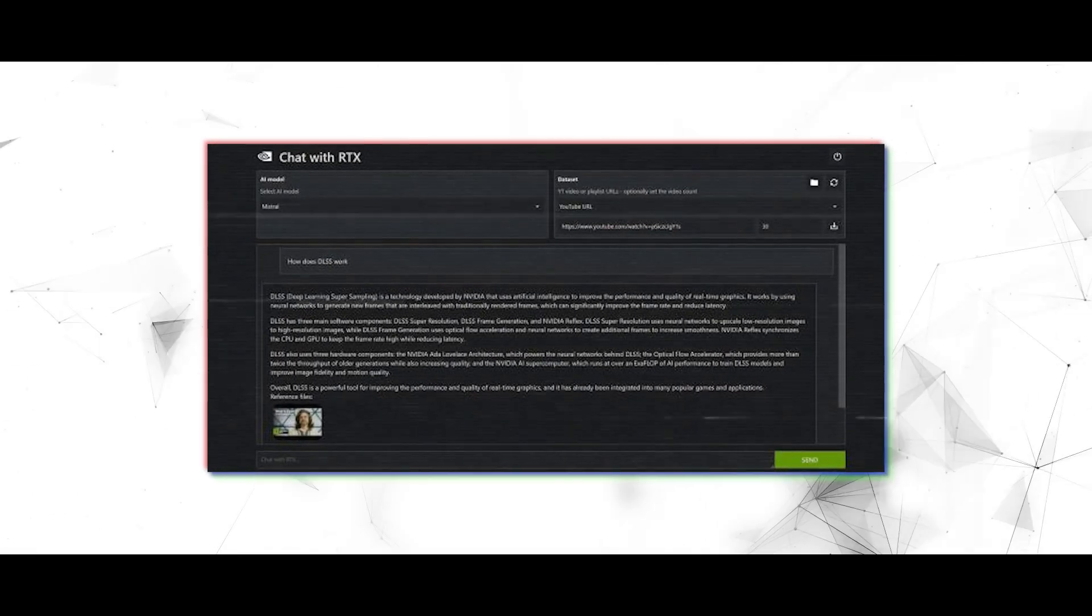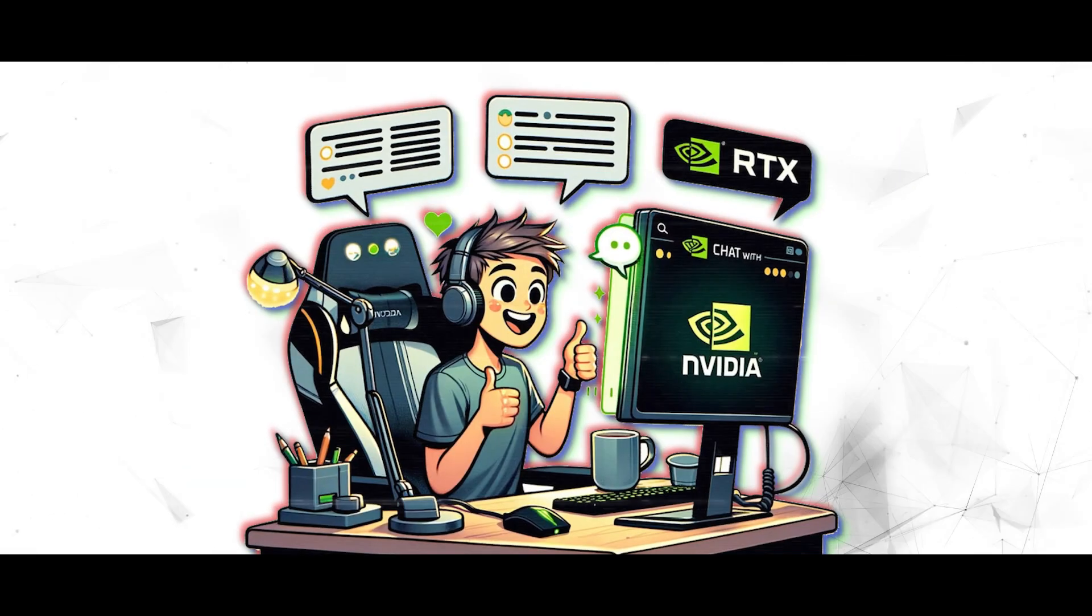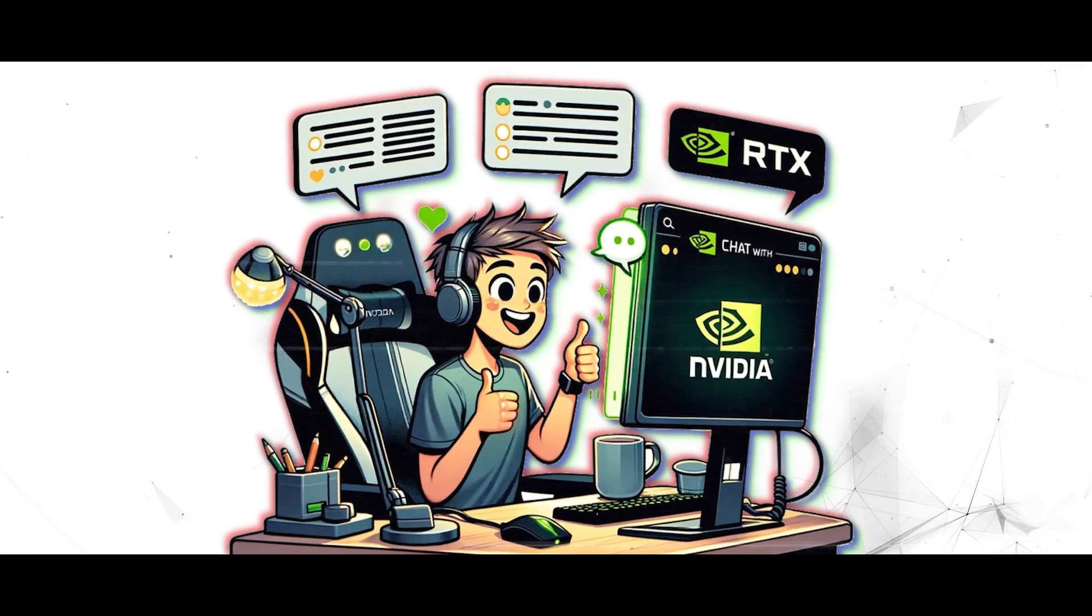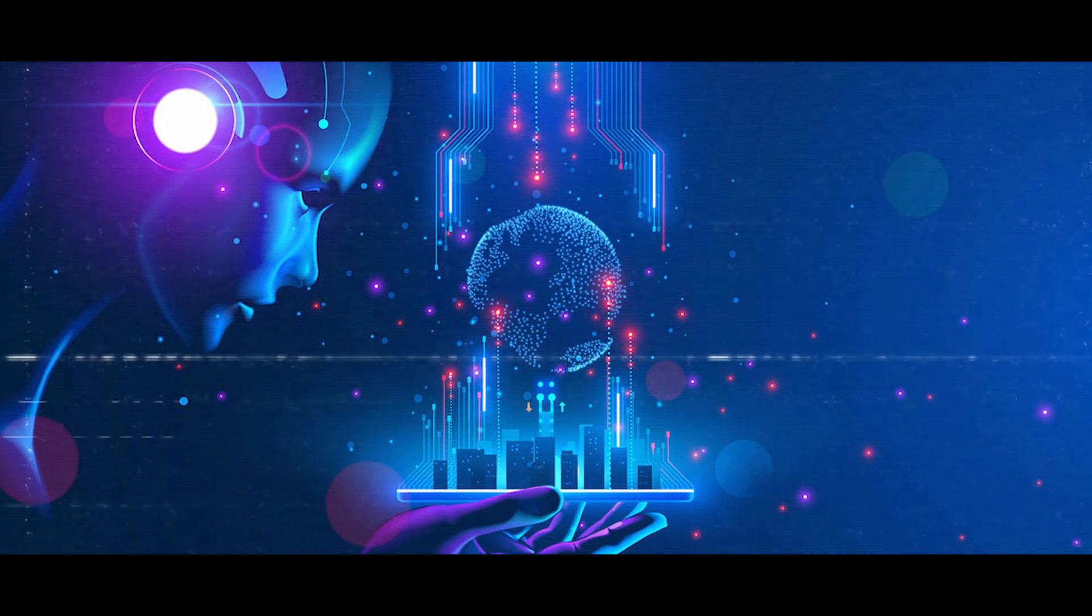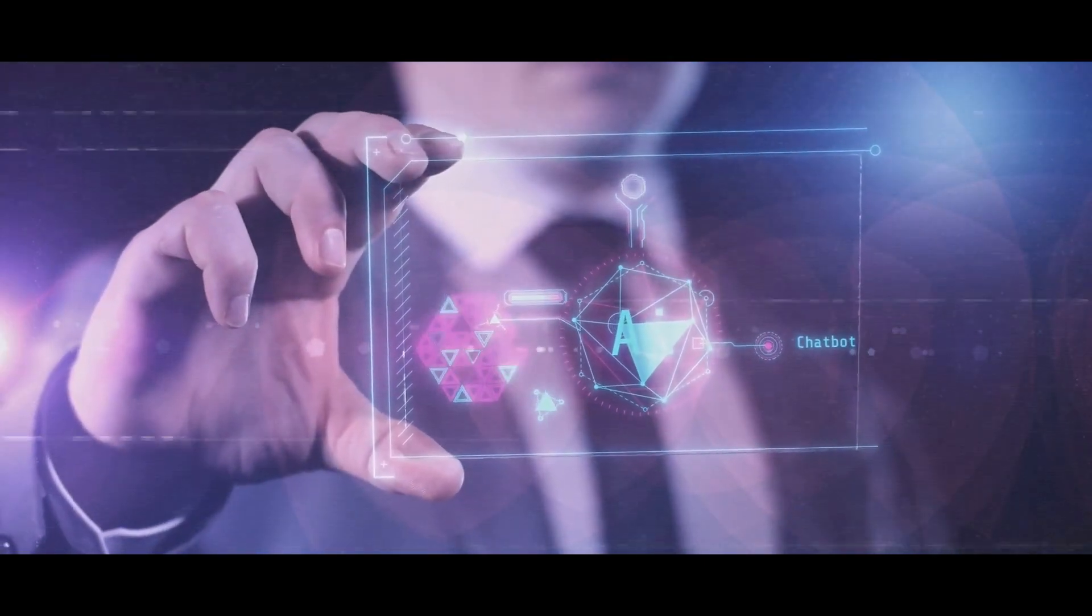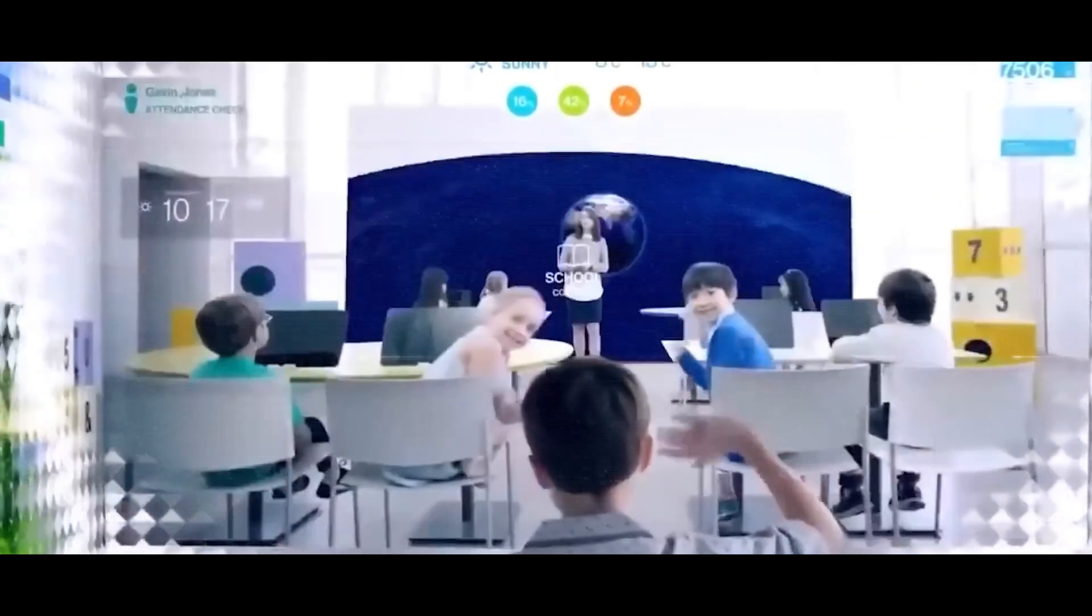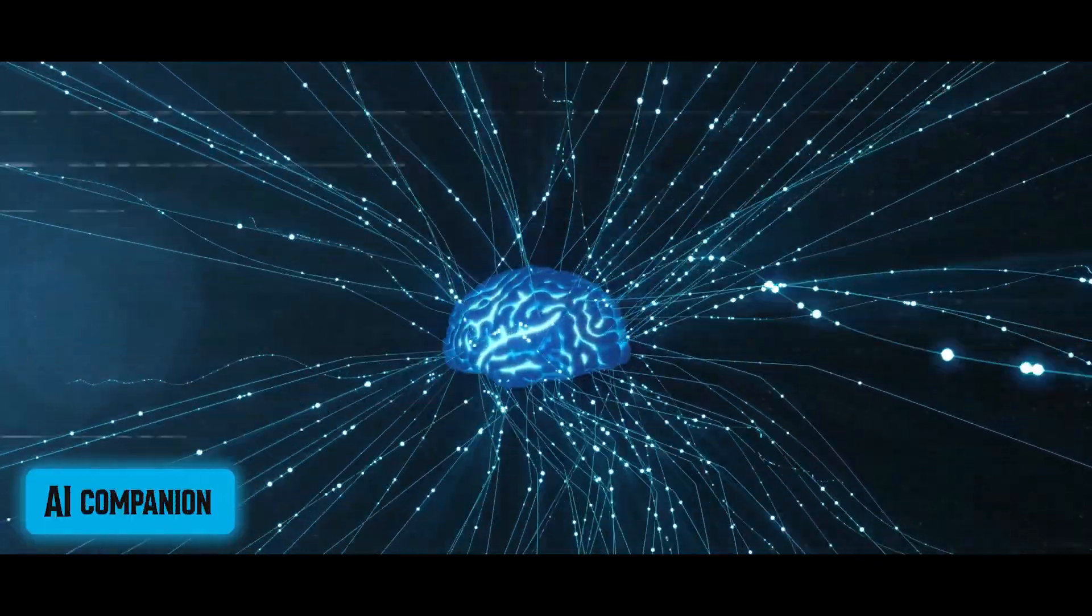Forget sifting through endless search results or scouring the depths of the internet for information. With Chat with RTX, the answers you seek are just a conversation away. Whether you're exploring the latest trends in AI, delving into scientific discoveries, or diving into the world of entertainment, this AI companion has you covered.